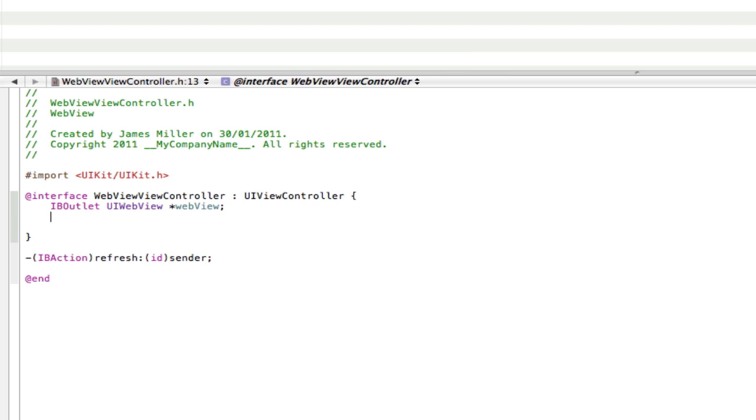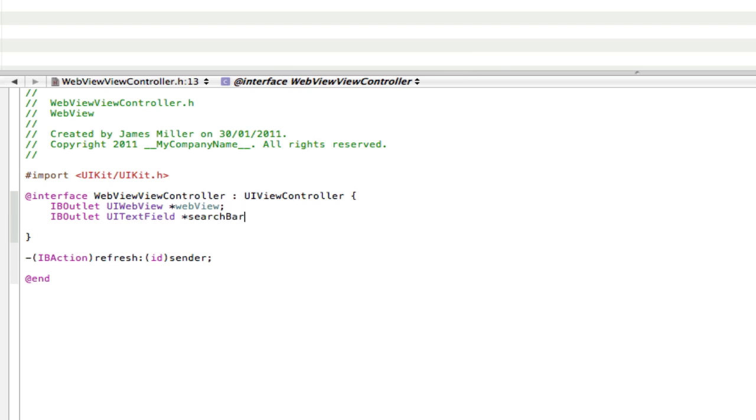Go into the .h file and go IBOutlet UITextField *searchBar. Then we need to make sure we do the delegate for that, so go next to the view controller here and add UITextFieldDelegate.